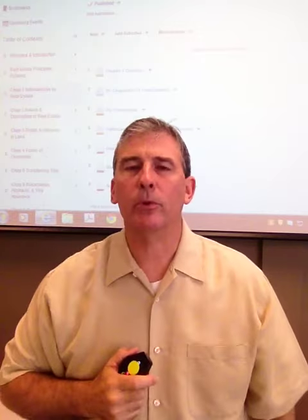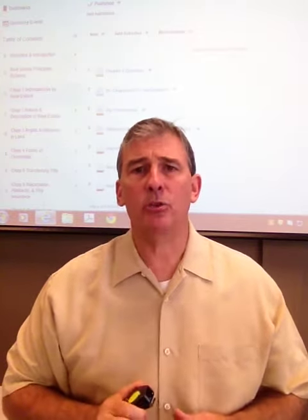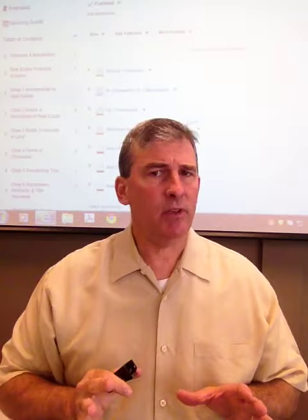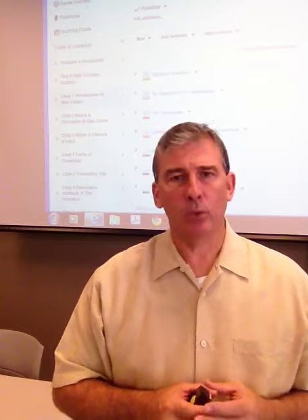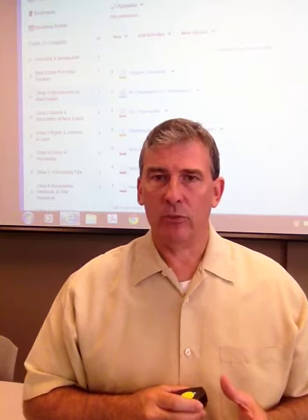Hi, welcome to Real Estate Principles. I'm David Chapman. In this first module, I just want to give you an idea of what to expect. We're going to discuss several topics. The first topic is: why license real estate professionals? Why does this industry require a real estate license when many other sales positions in different industries don't?